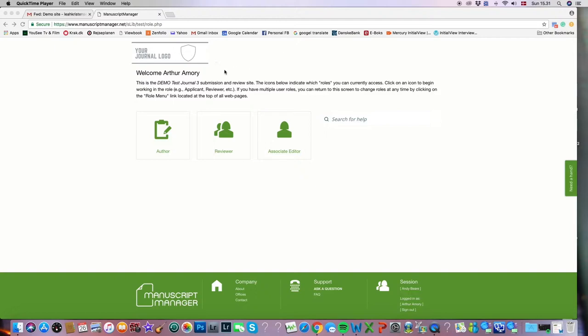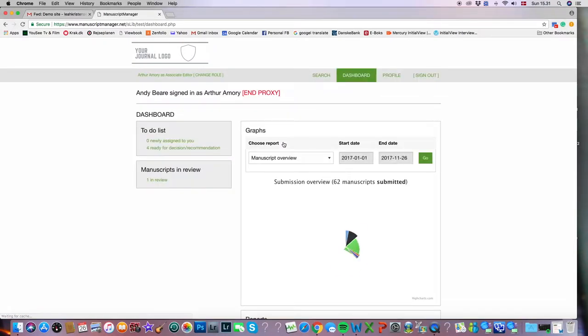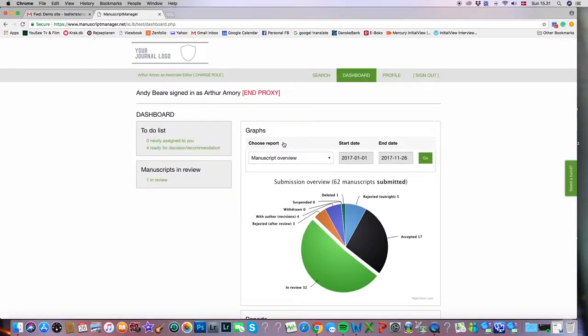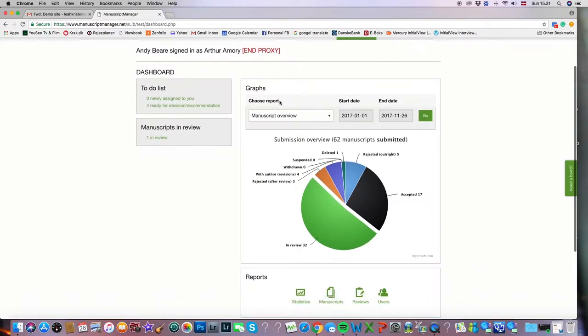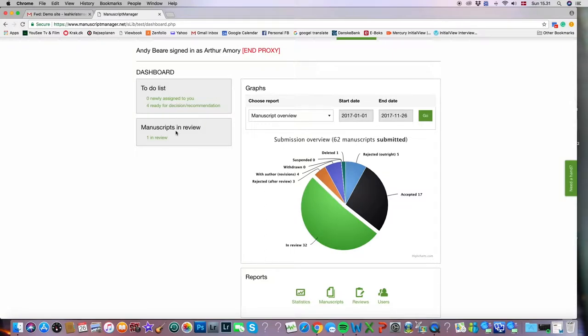I'm going to be logging in as associate editor Arthur Amory. I'll go ahead and click the associate editor icon and that brings me into Arthur Amory's dashboard. You can see the dashboard is broken up into four sections: reports and graphs, to-do list, and manuscripts in review.